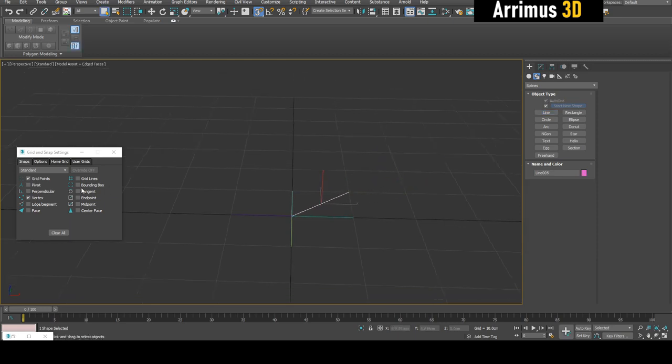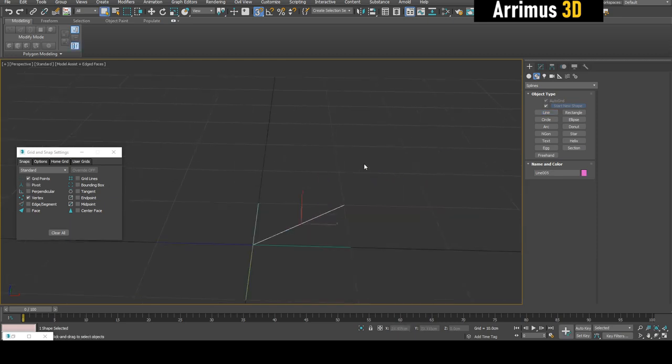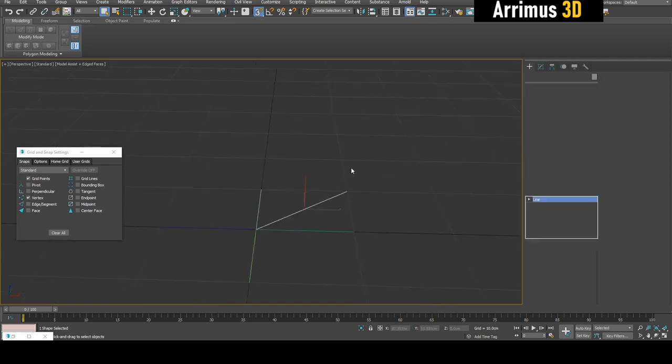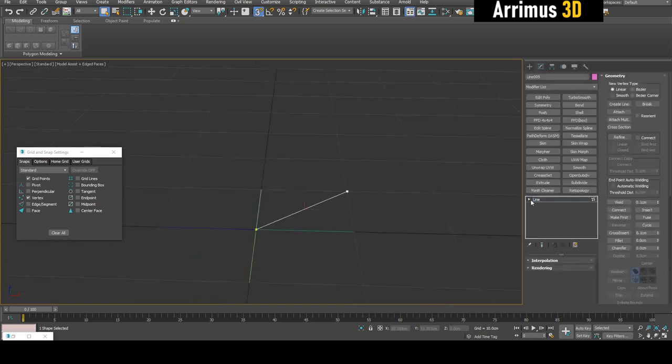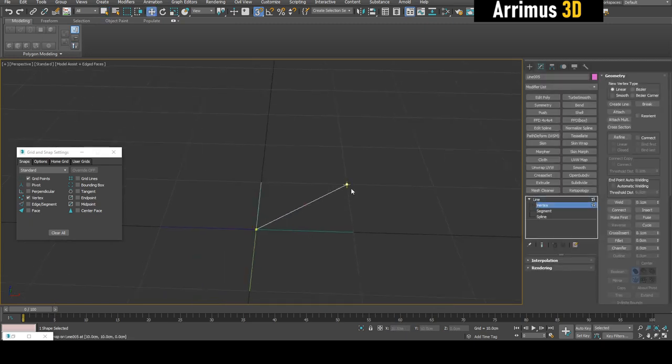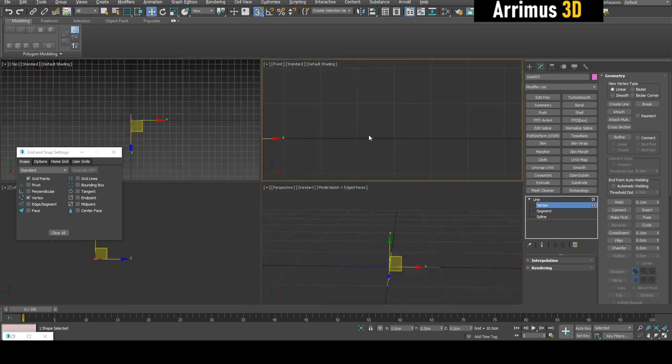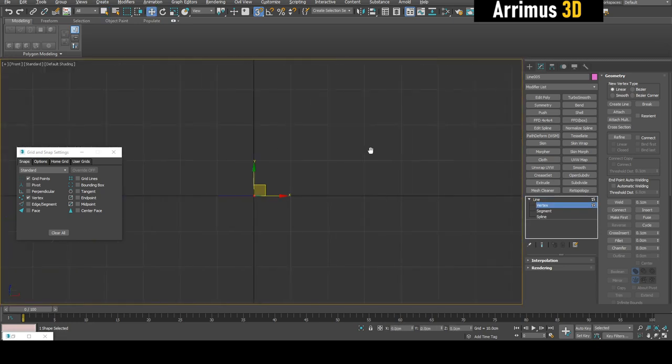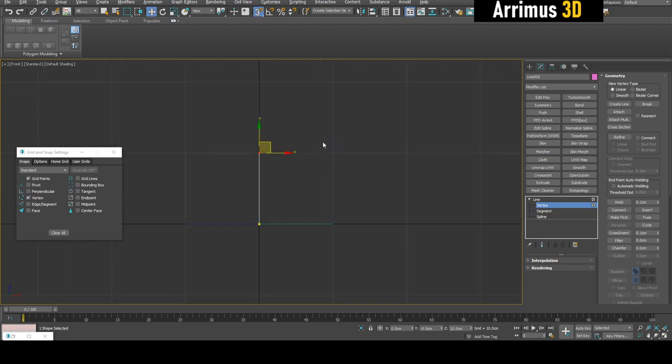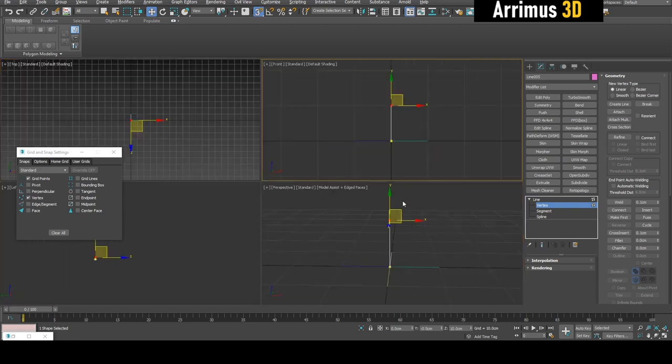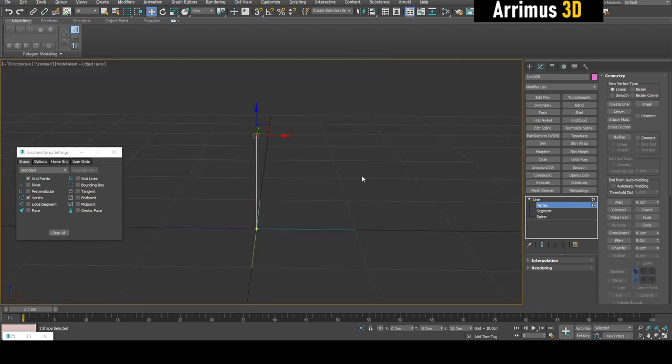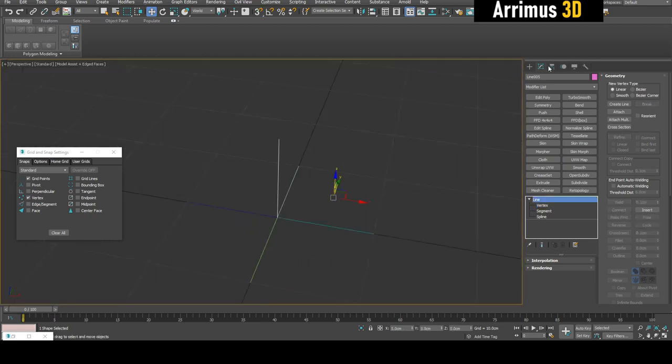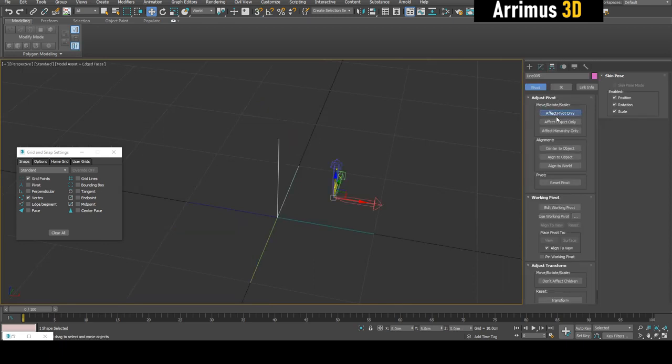Then I can press 1 right away with this one selected to go into line and then vertex. In the front viewport, I can snap it up right here and make sure my pivot is also at zero.